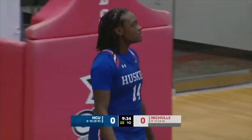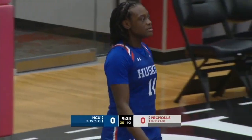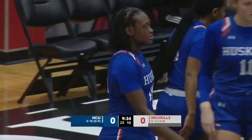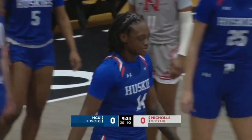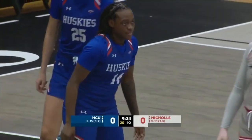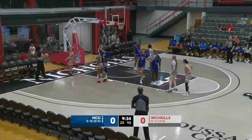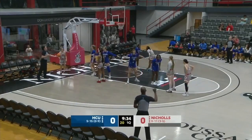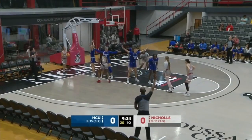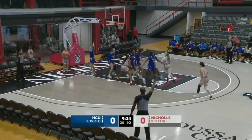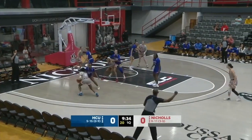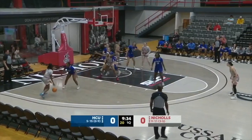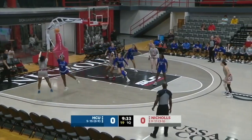Nichols defeated Northwestern State on Thursday in a game that had more than 20 lead changes. The Colonels made the last run. Brister made the game-winning layup. For HCU, they had a rough time in New Orleans last time out, lost 71-61.